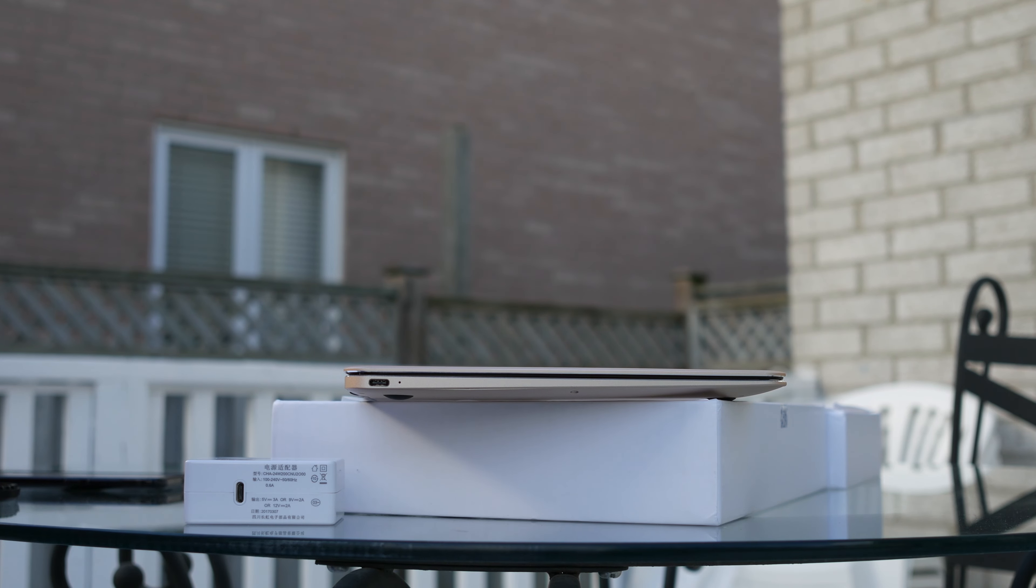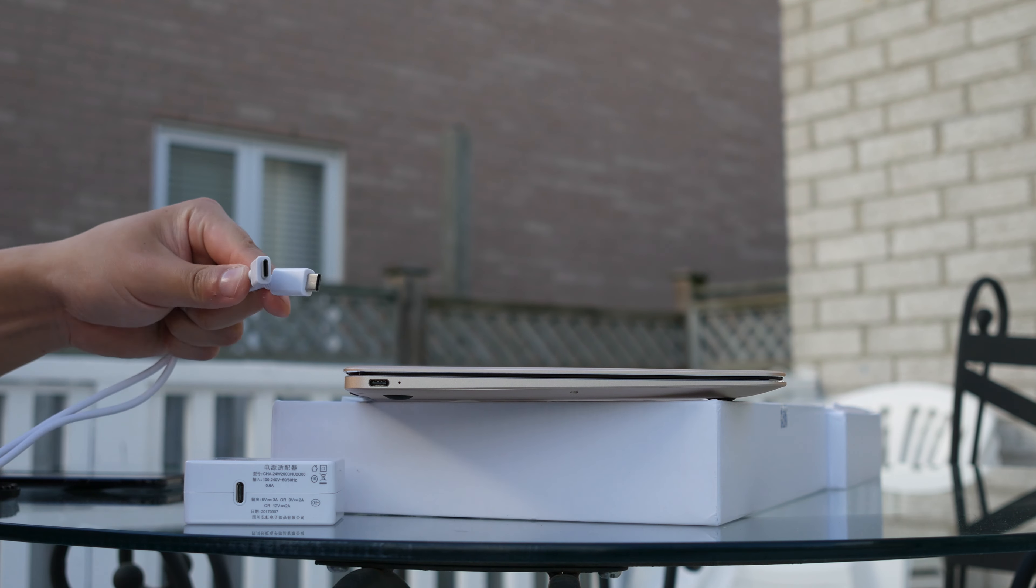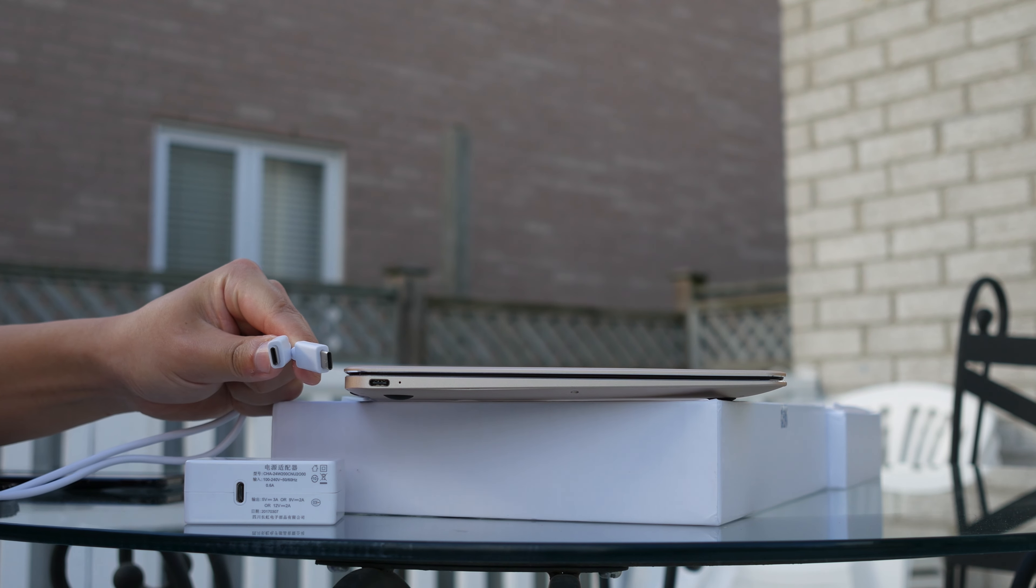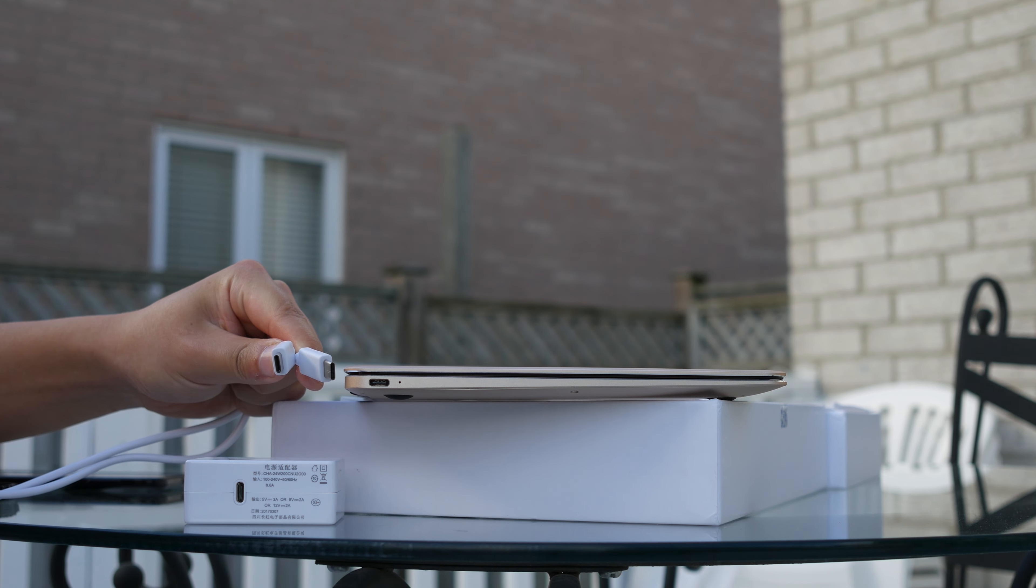The charger is a bit weird, it's a cable with a USB-C on both sides which actually makes it difficult to attach to anything other than the official charger.